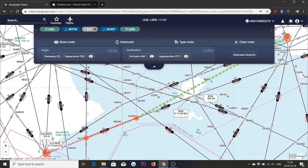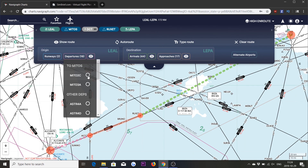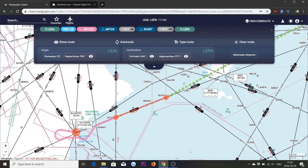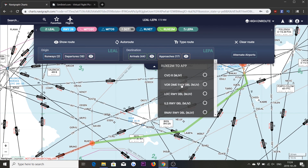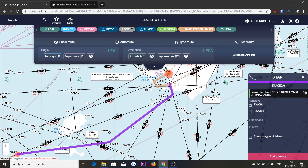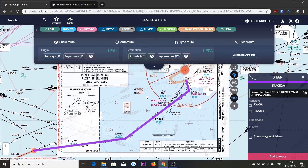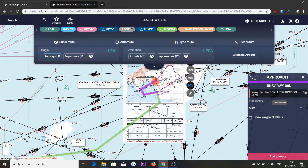It's just a hop over the Mediterranean Ocean east of the Spanish mainland. What we can do now is to set a departure from Alicante — let's use the Mito 2C departure. At Palma we can do the same by setting our STAR and approach. Let's use the RNAV approach to runway 06L. We can review our selections here by looking at the charts — here is the STAR going into Palma, and here is our approach.